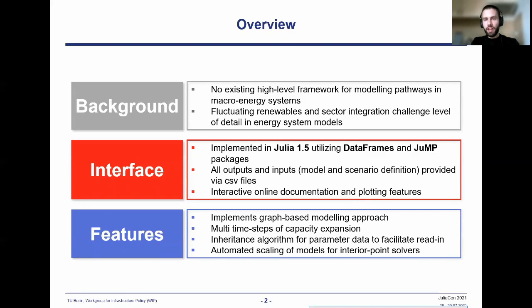Renewables are difficult to model because they require substantial spatial and especially temporal detail to be represented accurately. As a result, they can easily lead to model sizes that cannot be solved within reasonable time. Against that background, one specific purpose of AnyMod was to facilitate creating detailed and large models and solving them more easily.